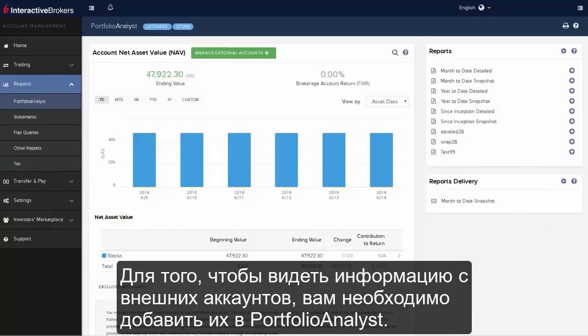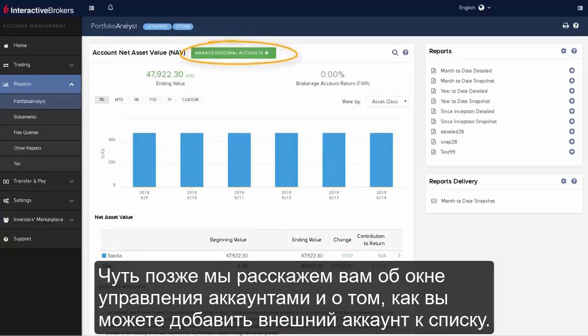This usually takes one business day. Before you can view data in any external accounts, you must first add them to Portfolio Analyst. Later, we will show you how to navigate the Manage External Accounts area to add and manage your external accounts.